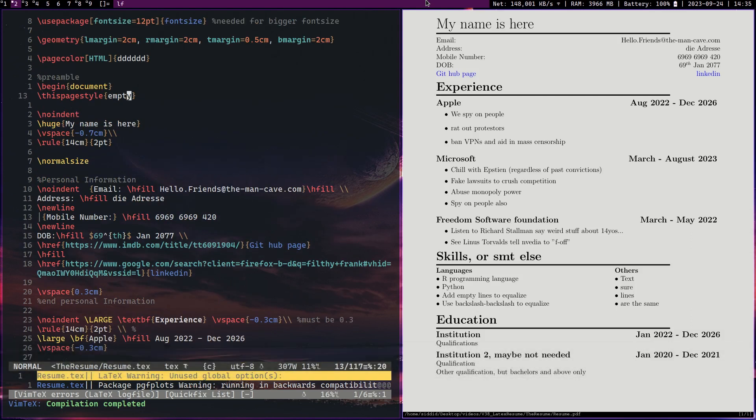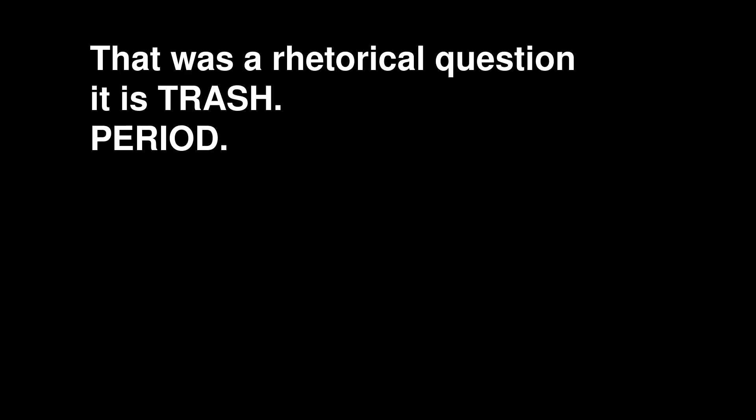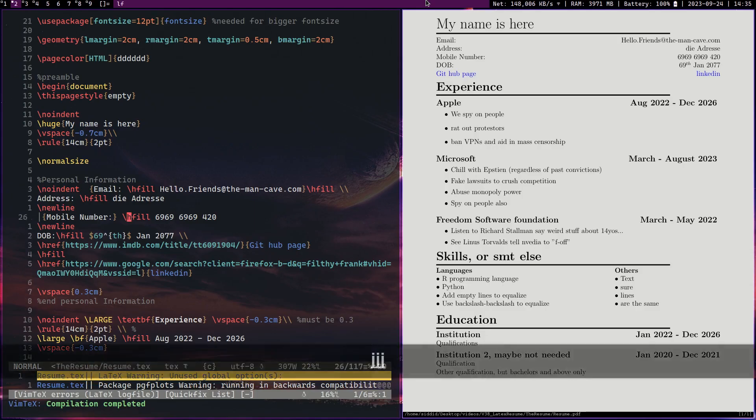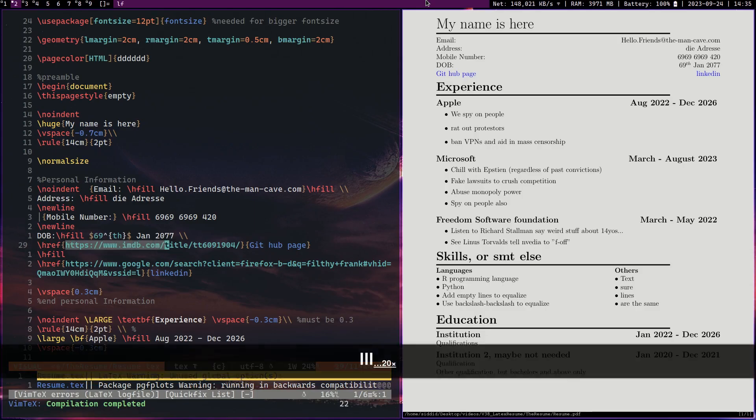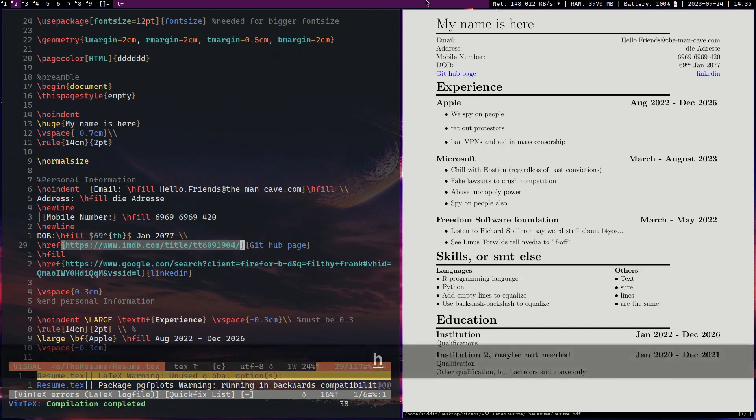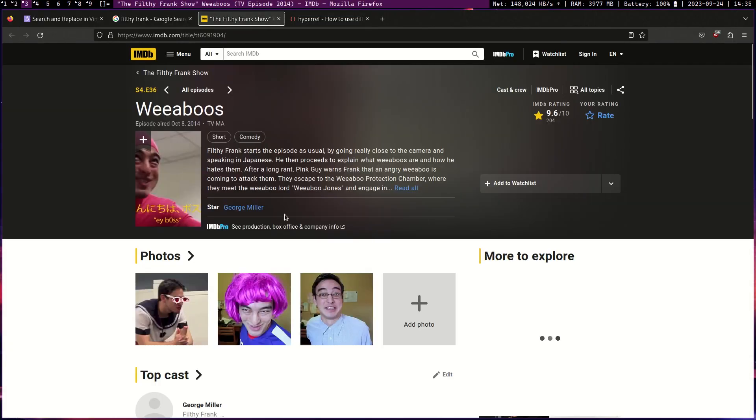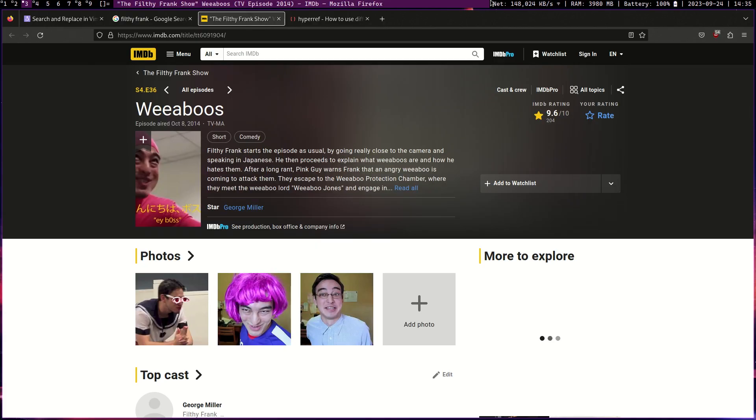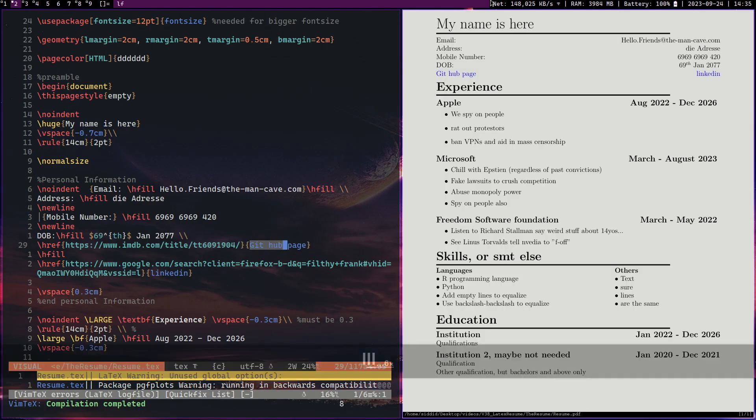Now we will go over how to link things. This is also another very useful thing you can do in LaTeX. Now I know you can do it in Word, but Word is trash. Linking things, we can use this thing called href. Now this is the URL it links to, this is the URL in question.